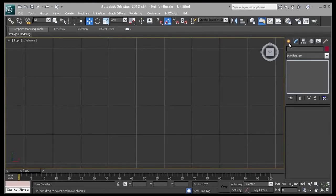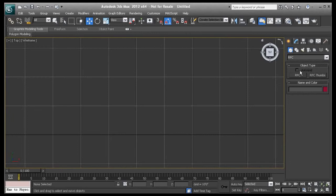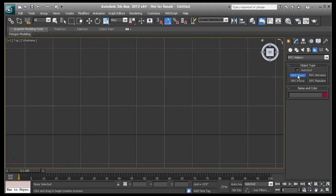In this tutorial, I'll show you how to use the RPC mass populate tool to add content to the scene.